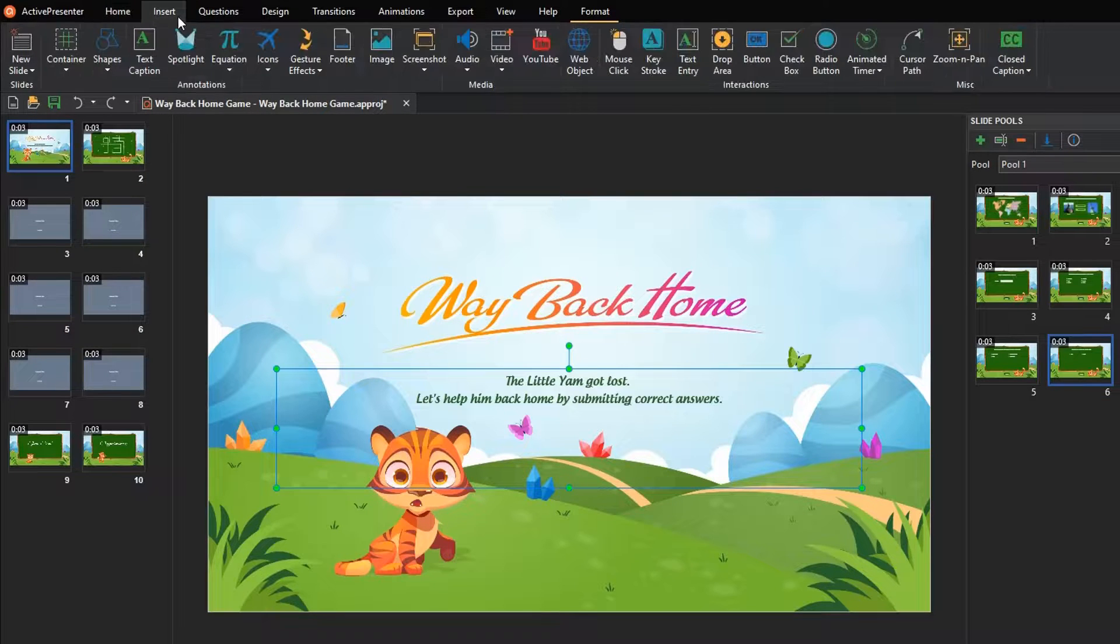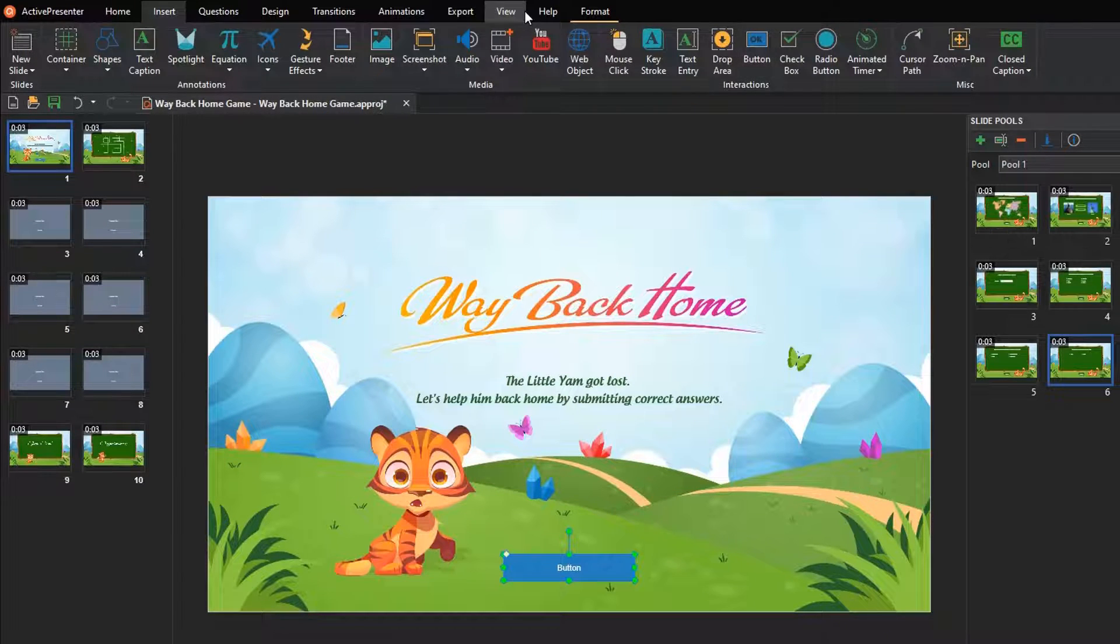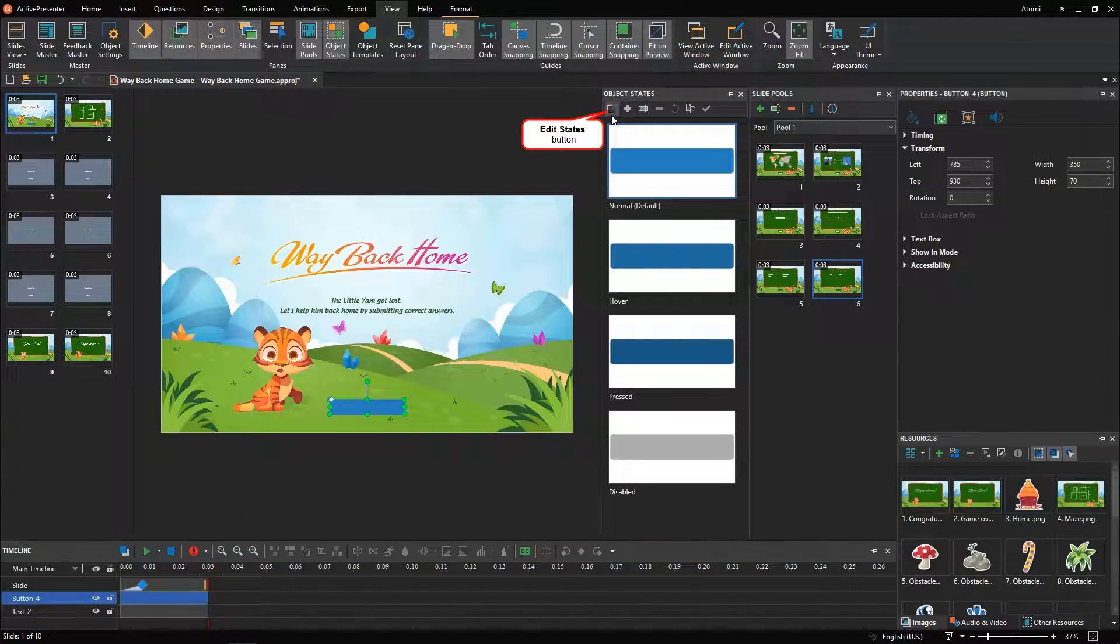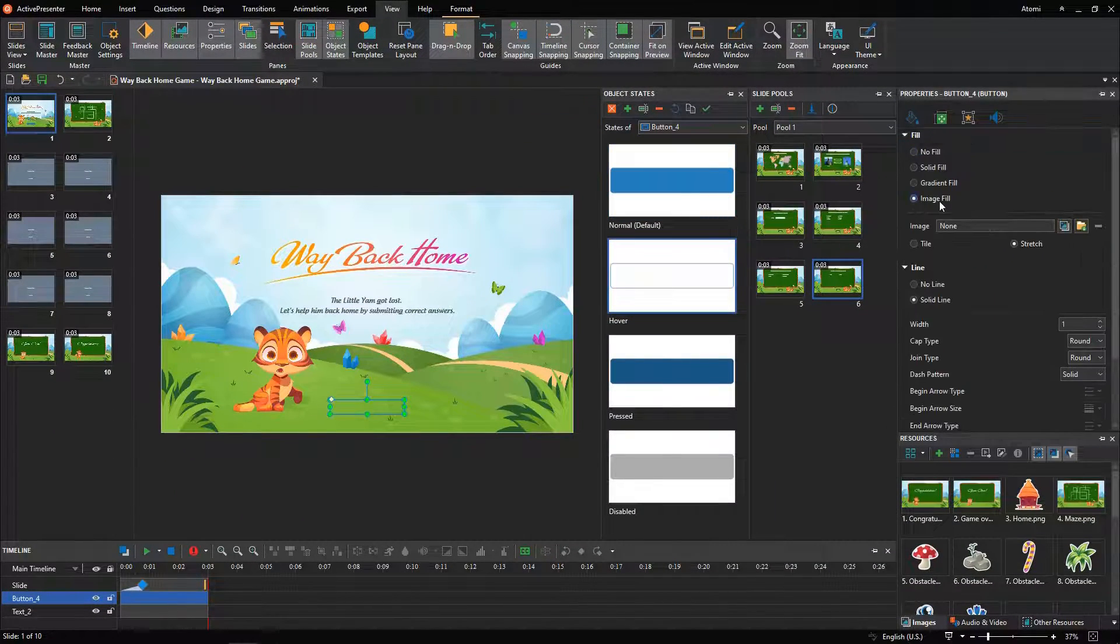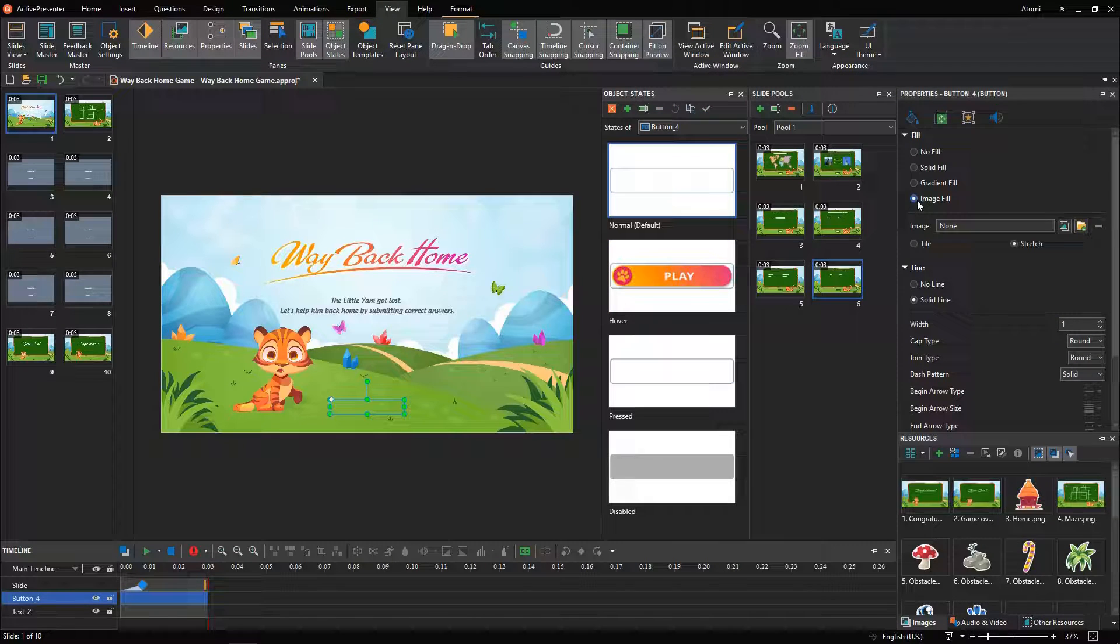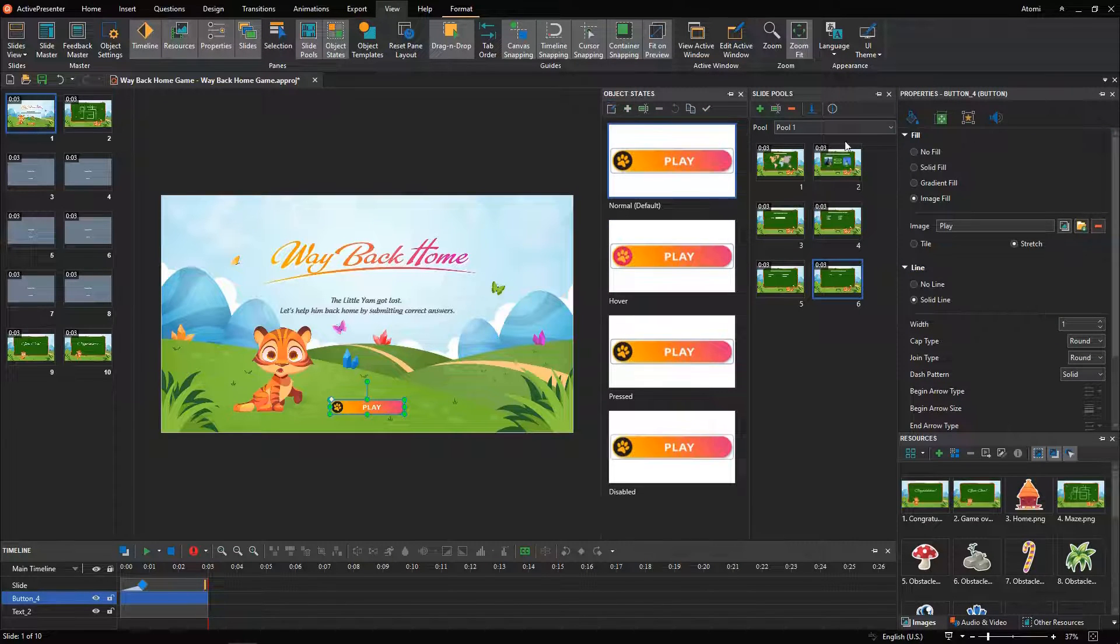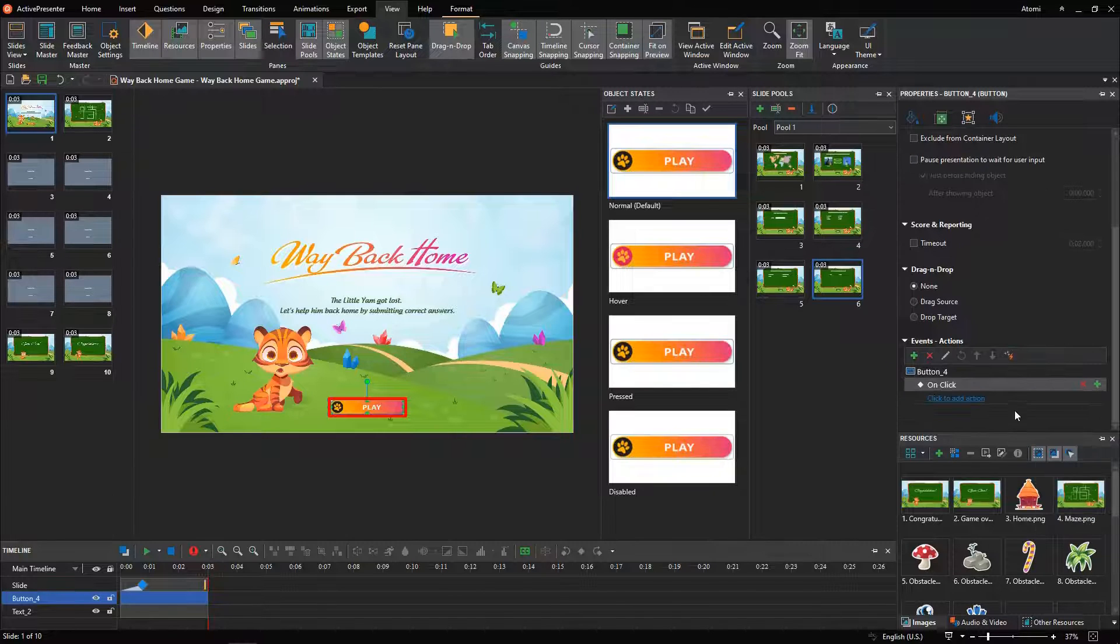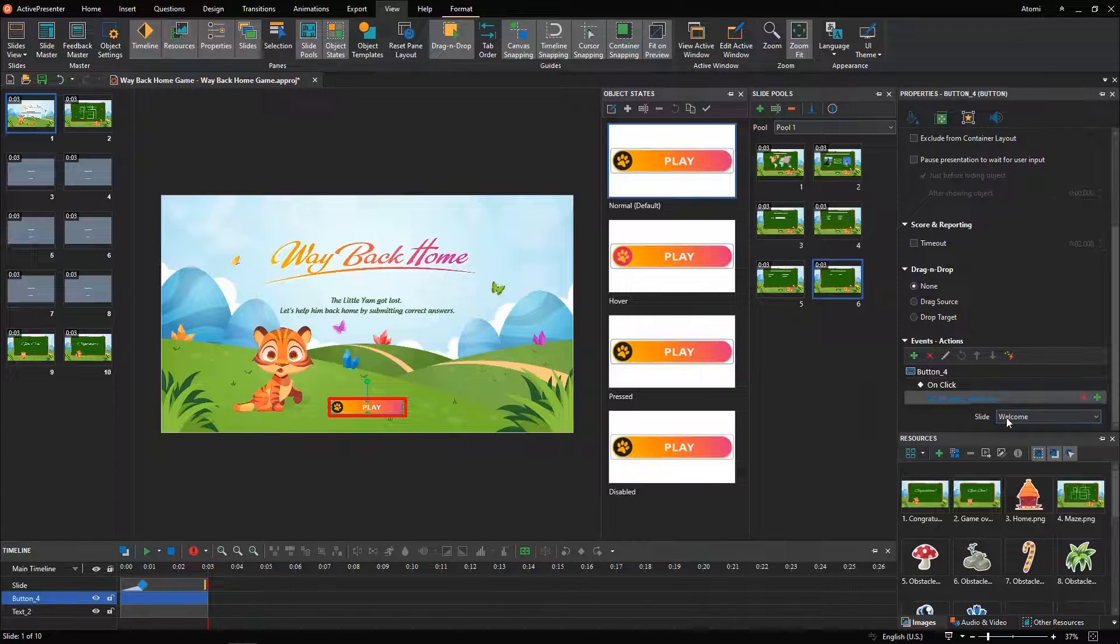Next, insert a button. Now, access the Object States pane to edit the button state. Click Edit States, and set up the background image for the normal and hover state. Then, adding Events Actions to the Play button to navigate to the content slide, when clicking the button.